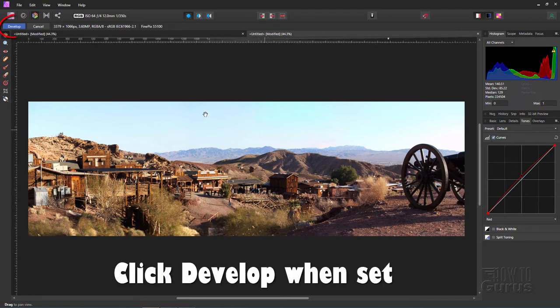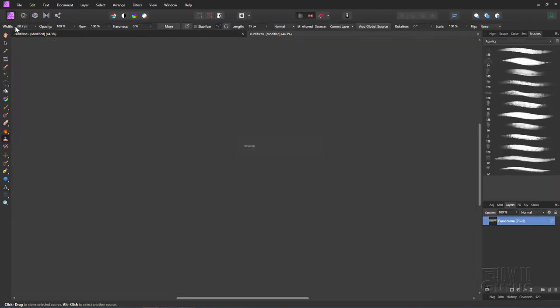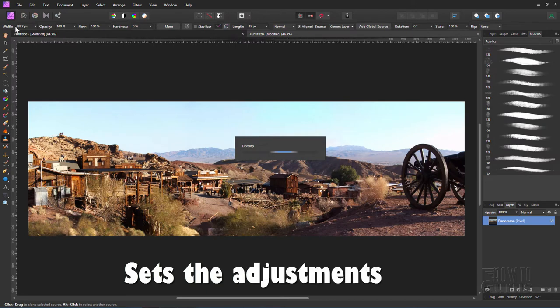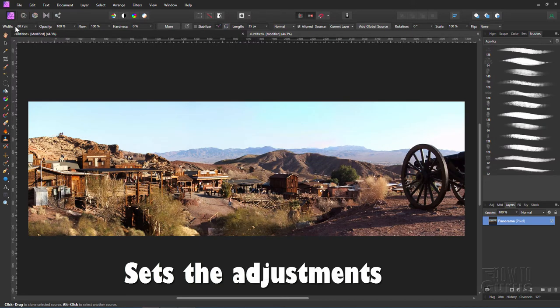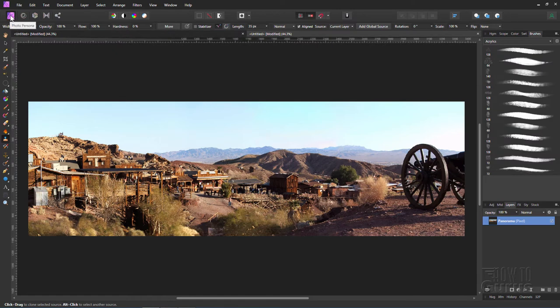If you're happy with your settings go up here and click on develop. It then sets those into the picture right now, doing those adjustments. And there we go. That's taken care of. And that puts us back into the standard Affinity Photo persona right here.